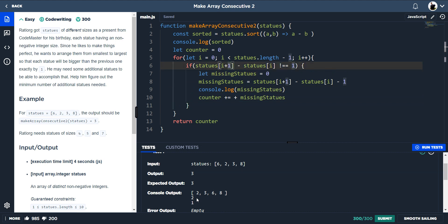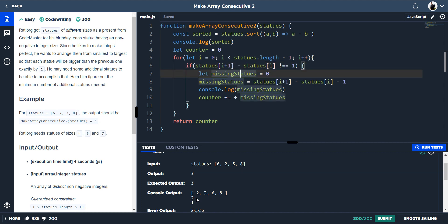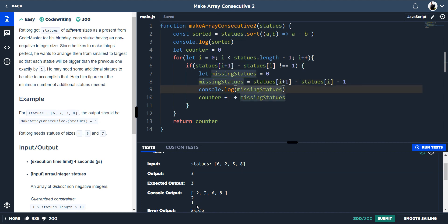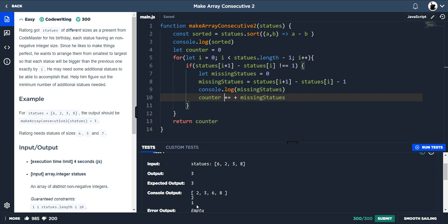Then we go through the for loop again: `statues[i + 1]` is eight, `statues[i]` is six — the difference is two, which doesn't equal one, so the logic is true. `missingStatues` resets to zero, then equals eight minus six minus one, which is one. The counter is at two, so two plus one gives us three, and then we return the counter when the for loop is finished.